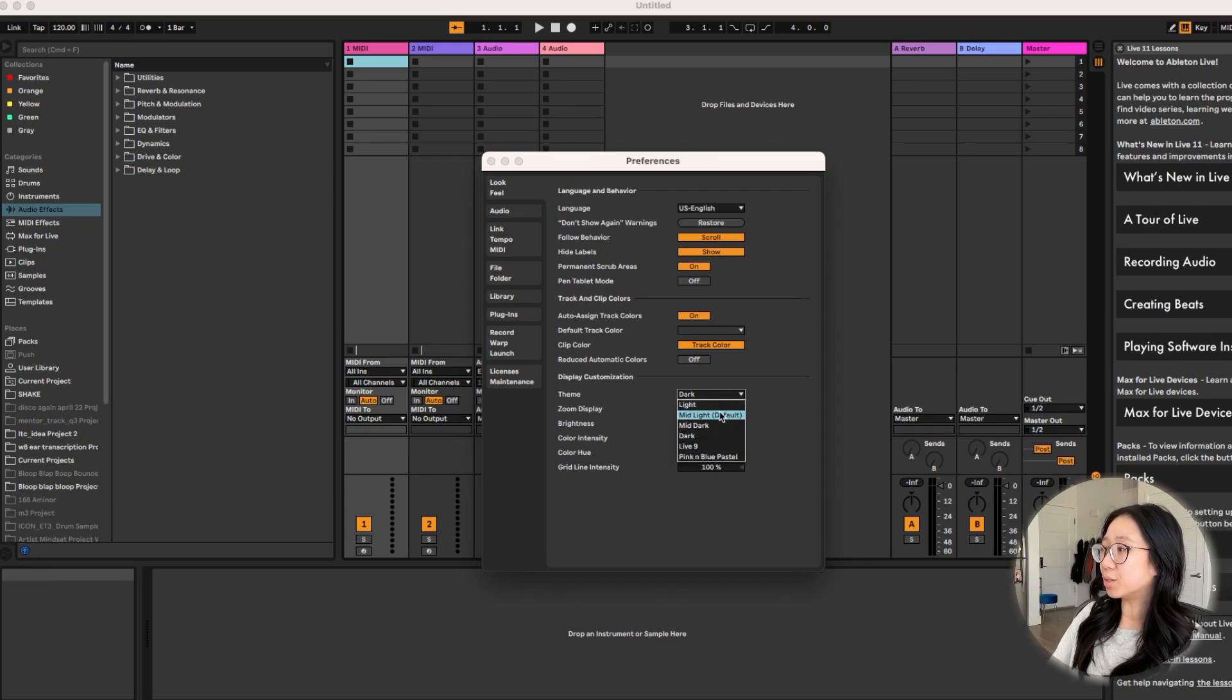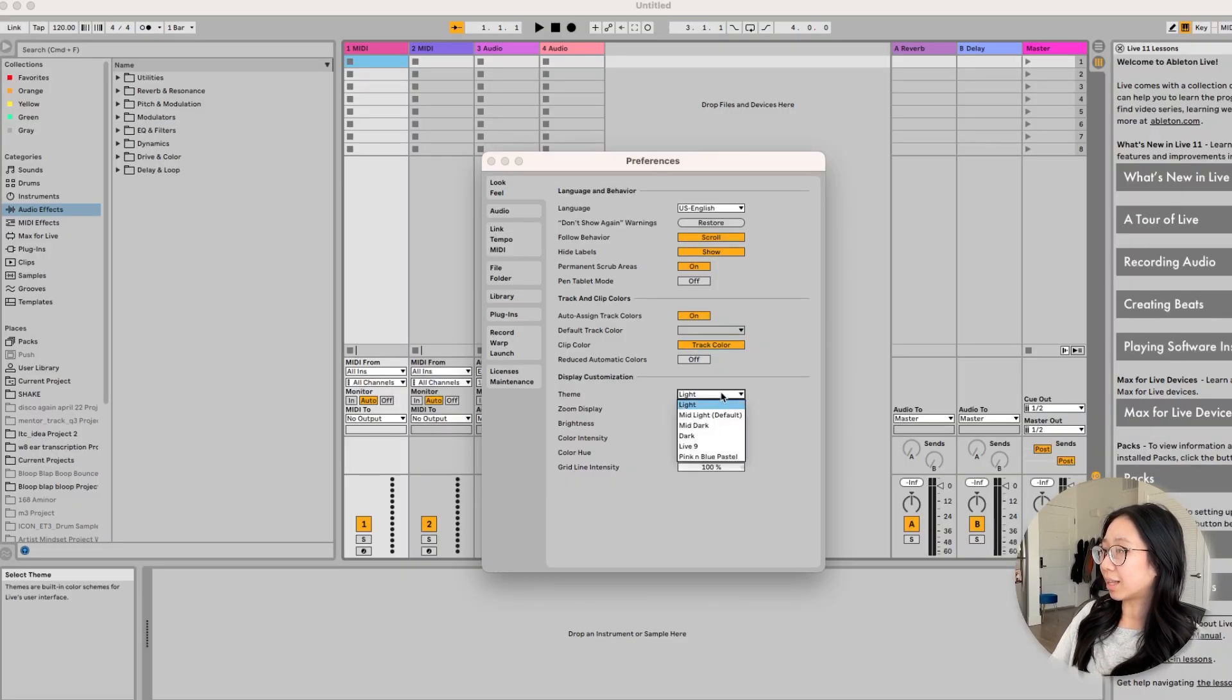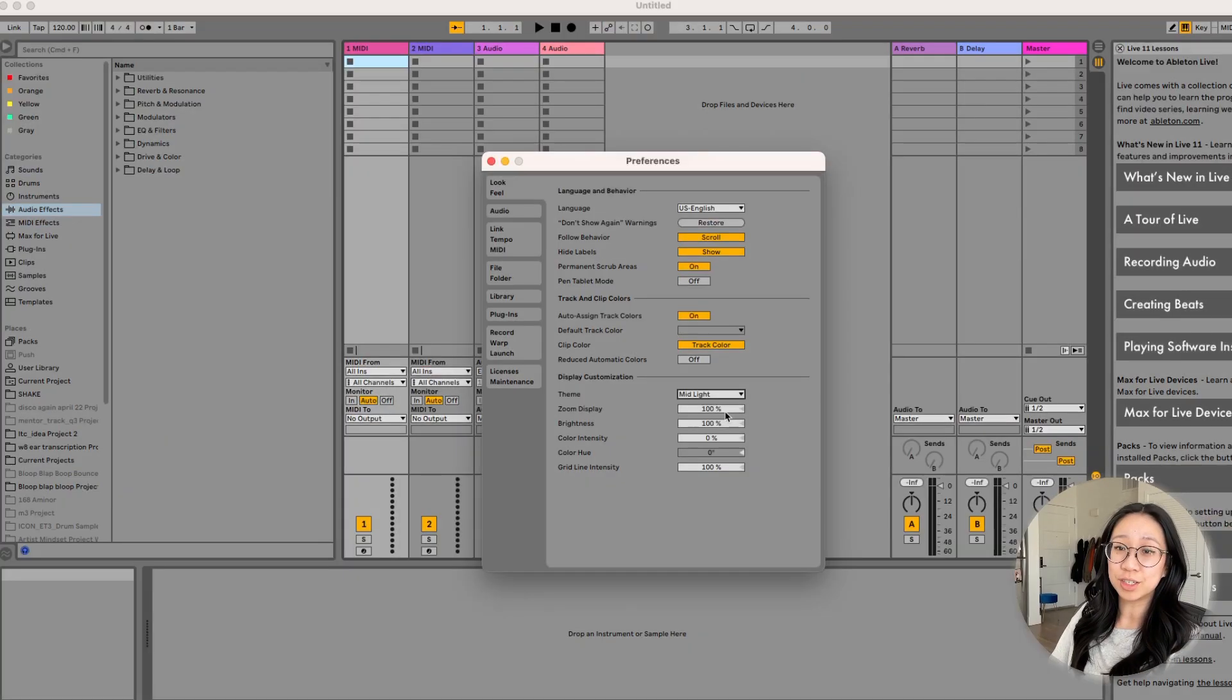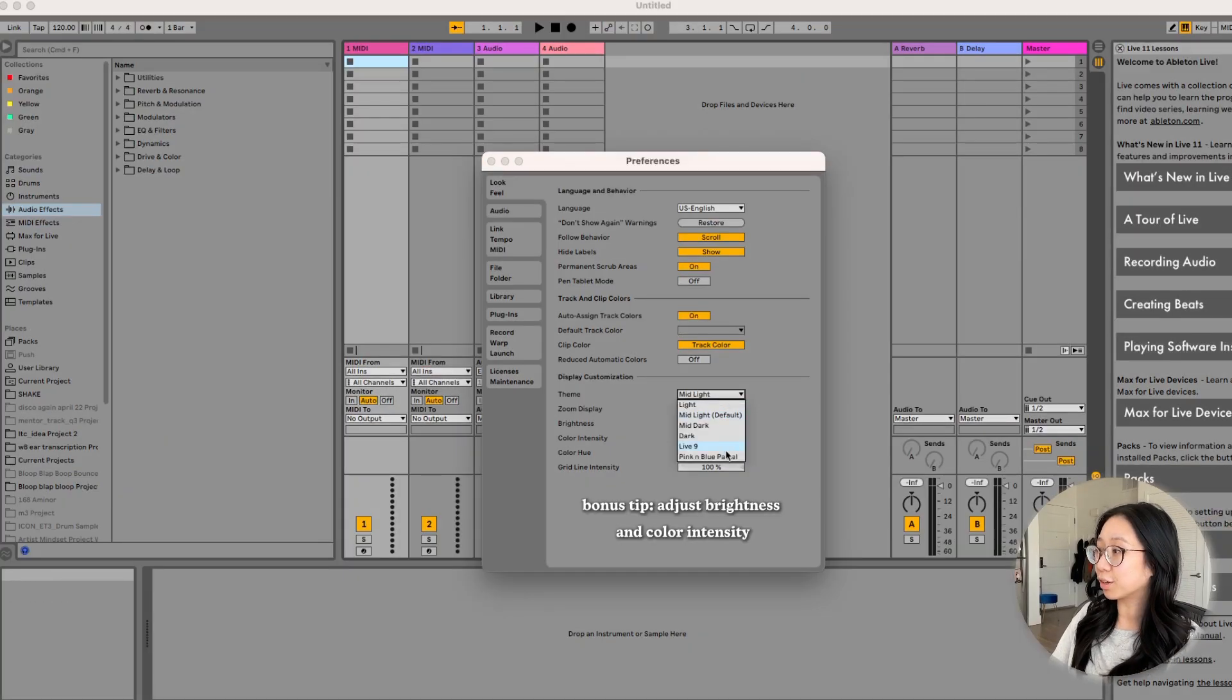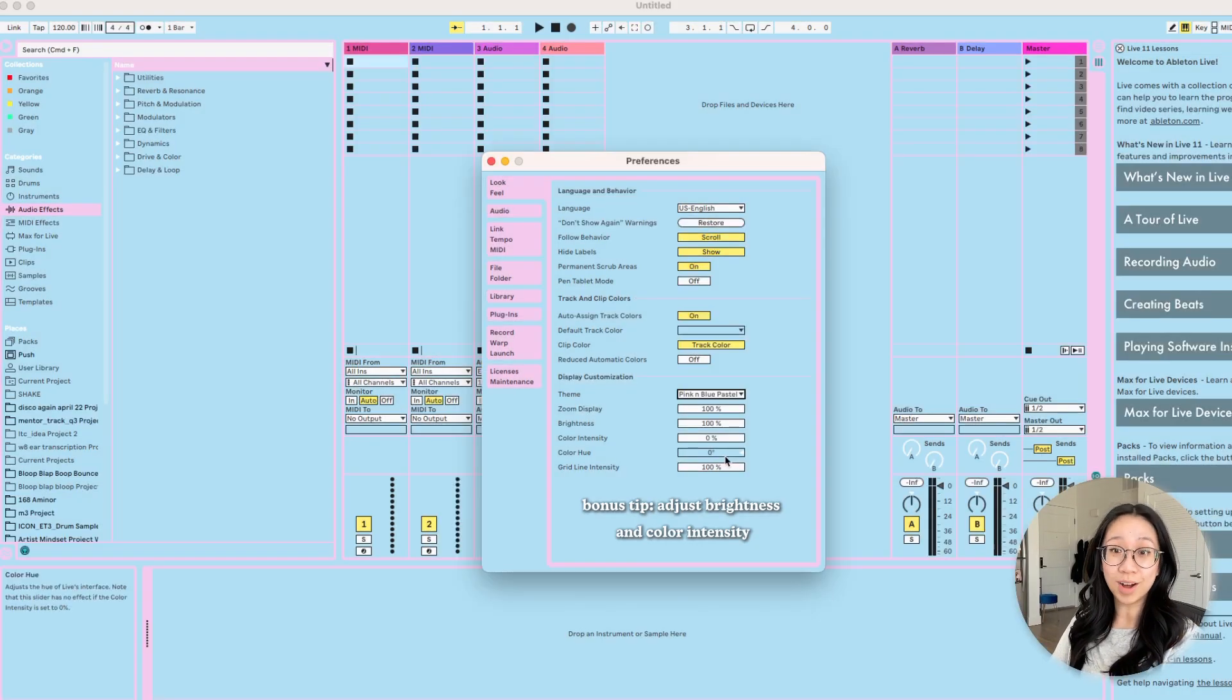We can change it to not the default. I don't really like the light. You can change it to whatever you want.